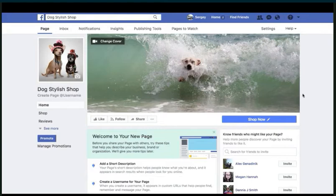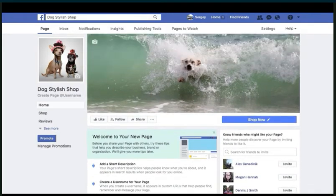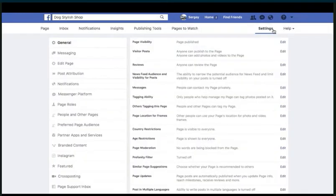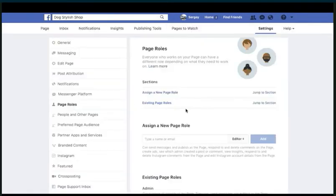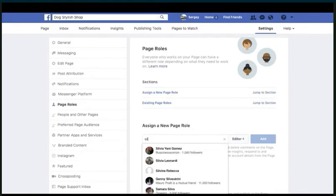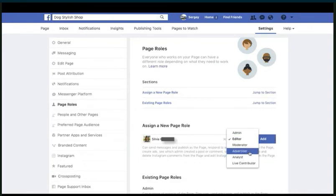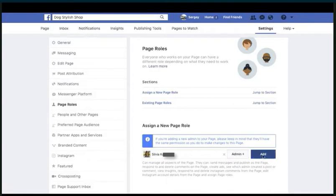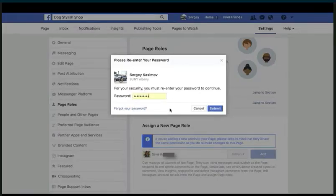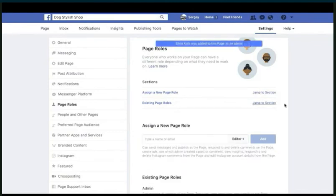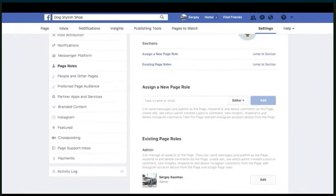There are a few more things we can do here as well — 'Page Roles.' Let's go into this. We can assign an admin to go and edit this page along with ourselves. So if you have a partner, this is the way you go about it: type in their name, put it in here, and we're going to be adding them as advertiser. Press on 'Add,' use the password right here and press on 'Submit.' This person is going to be in charge of this page along with me.